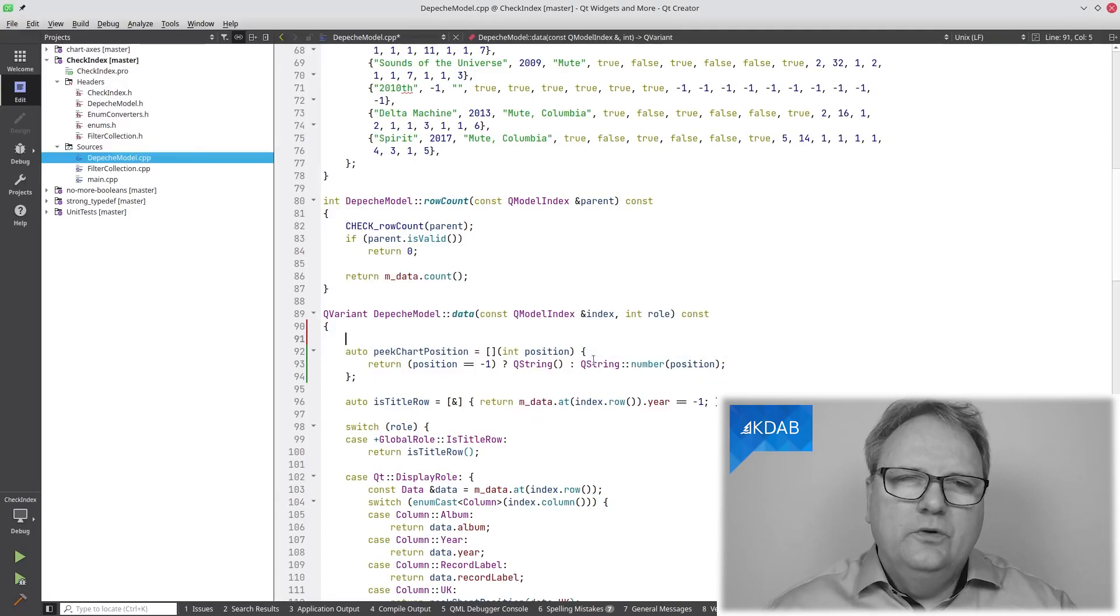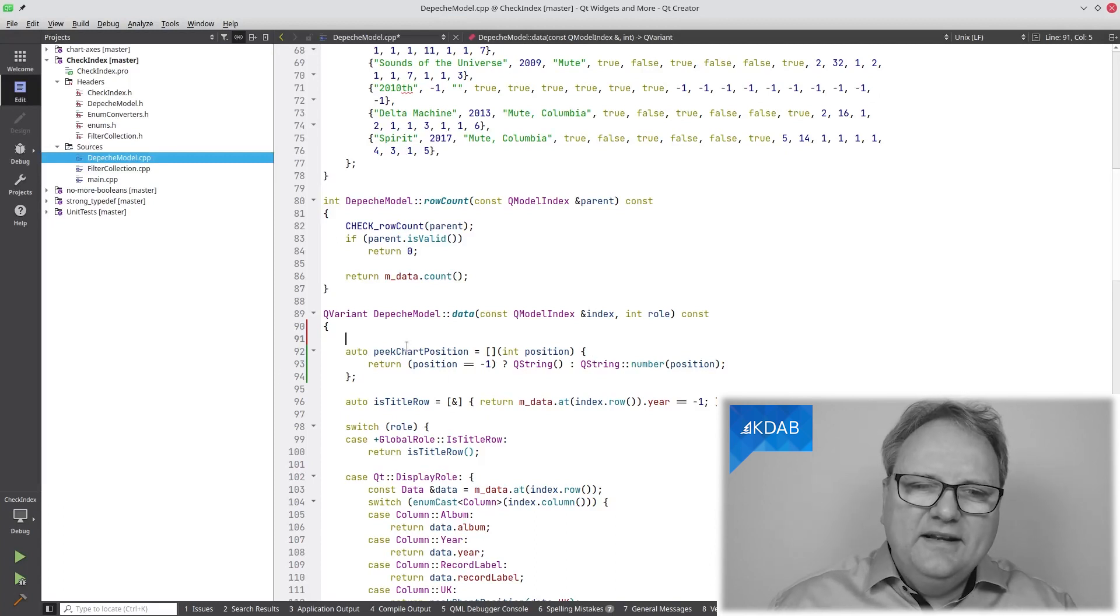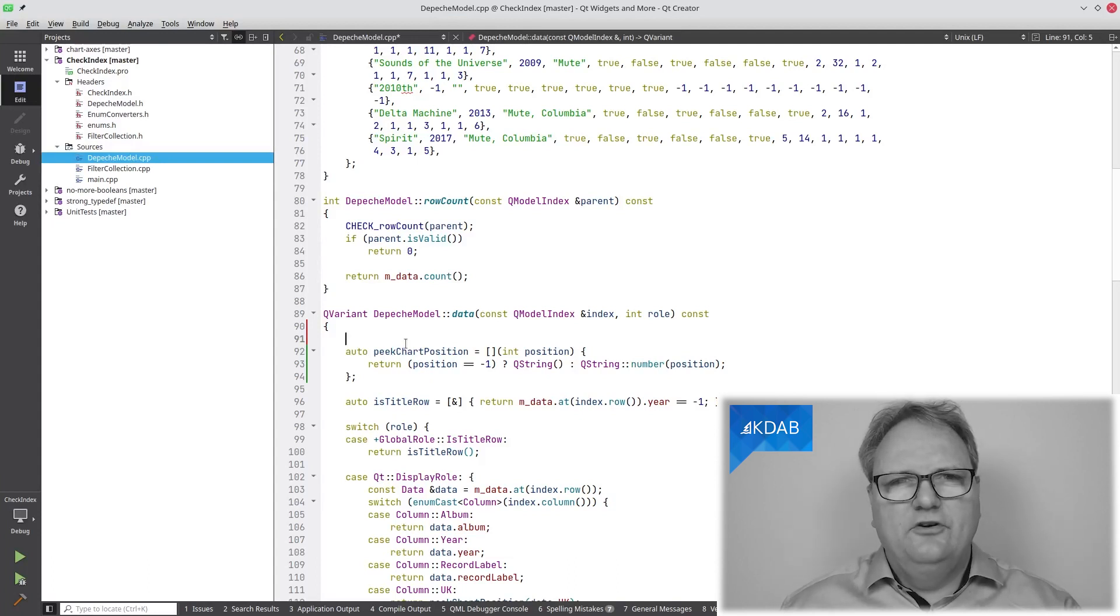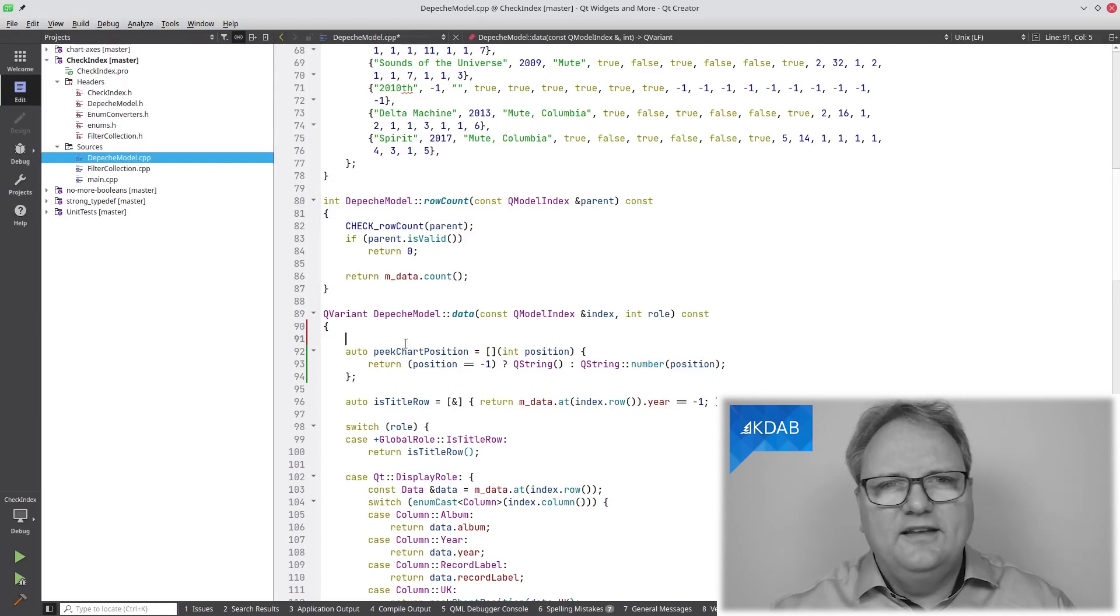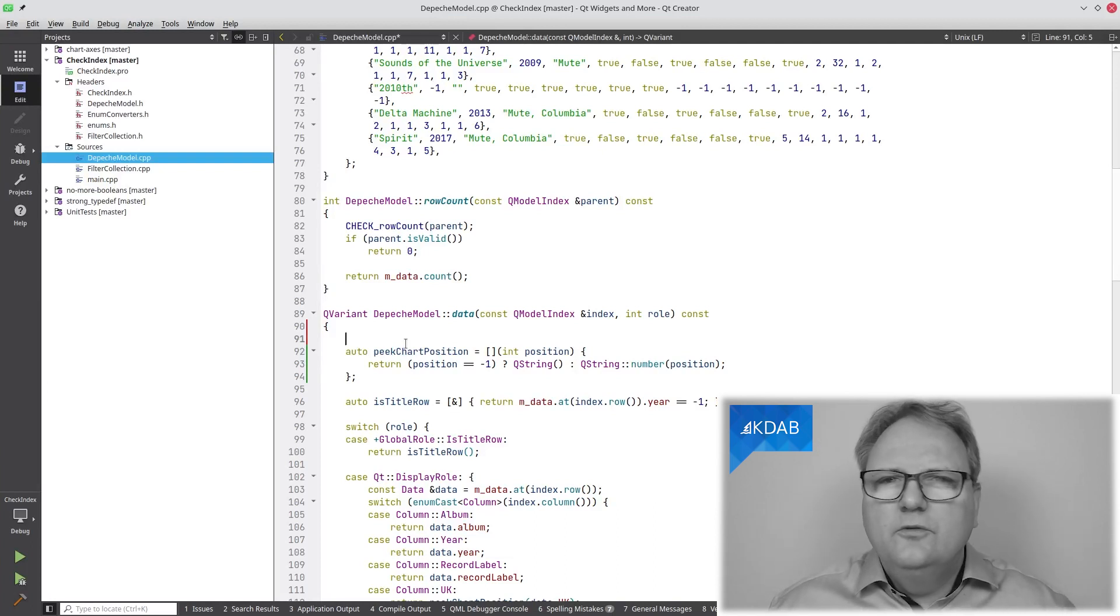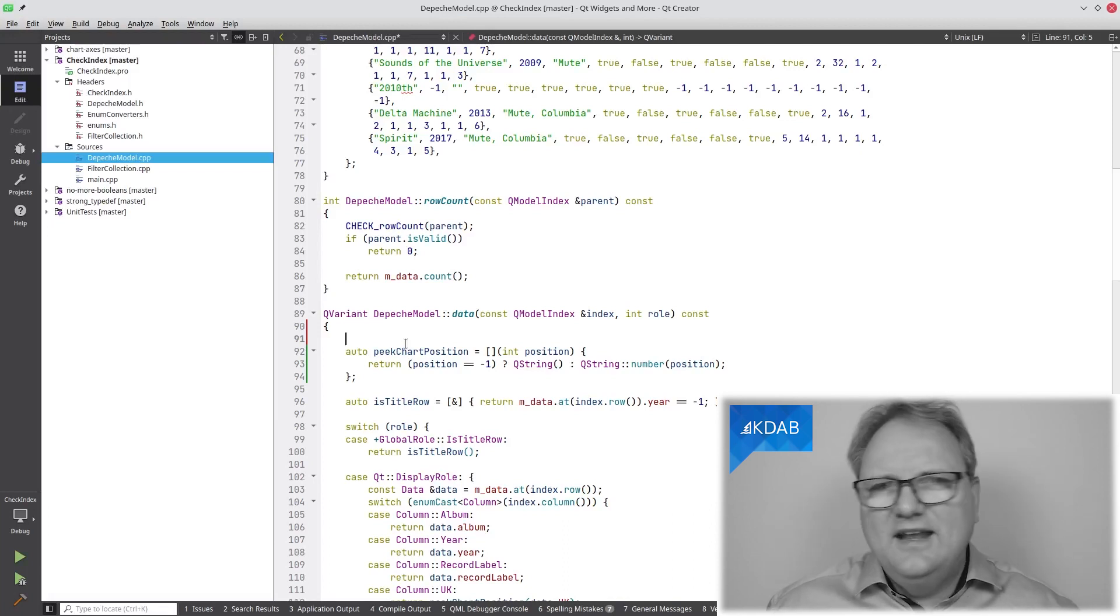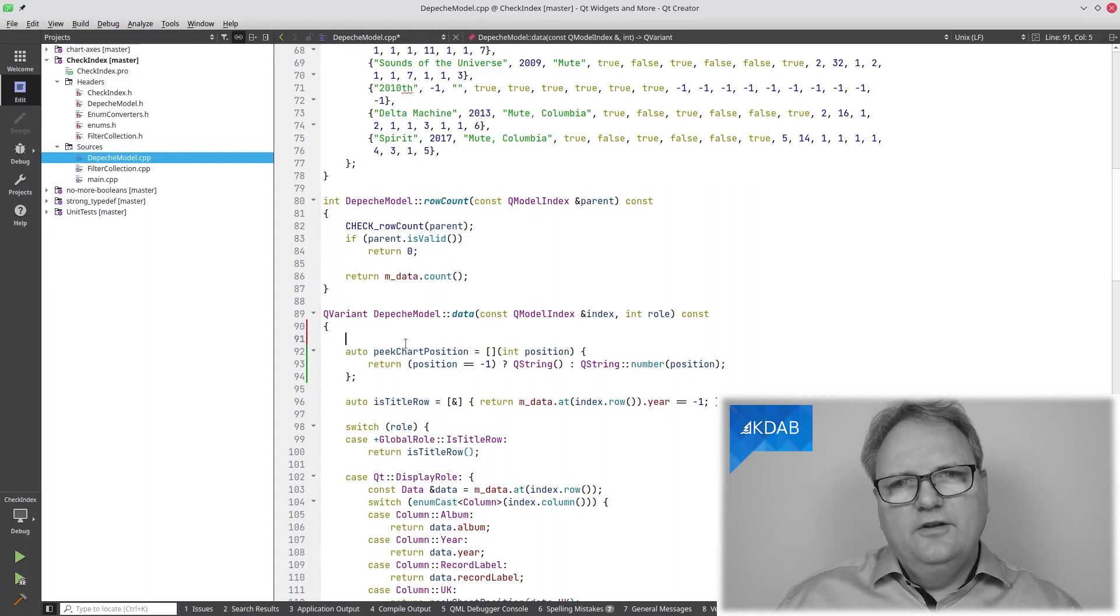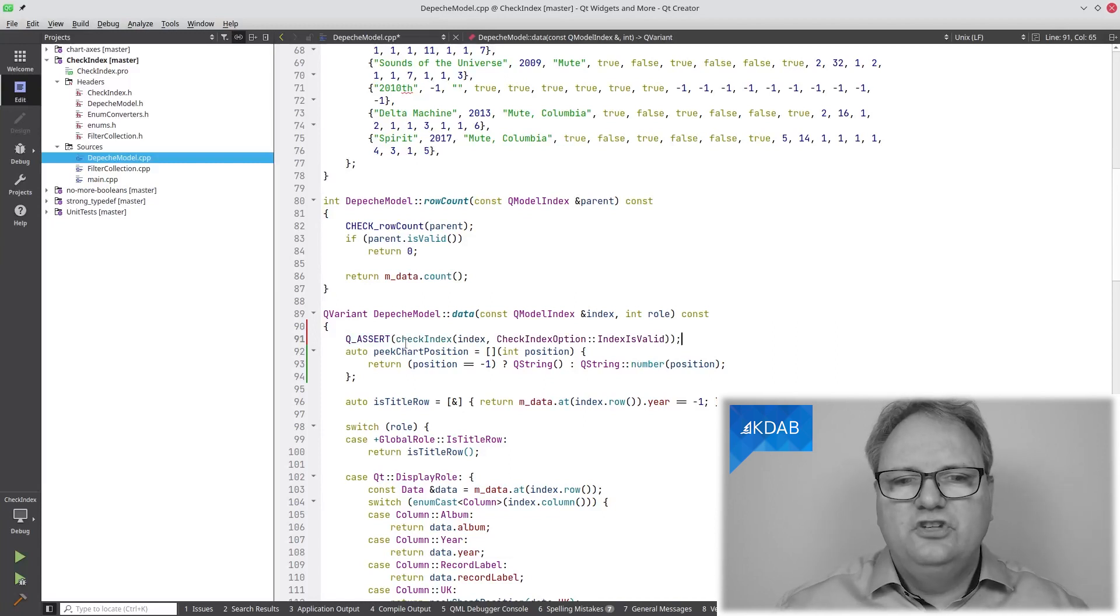So what I could do to prevent disasters from happening, or at least warn about them when they're about to happen, is that in my data method, I could write stuff like if index.model is different from this, then complain, crash, whatever. Or if index.row is less than zero, it doesn't make any sense to ask for row minus three. Or if index.row is greater than or equal to row count. That is exactly the kind of code that millions of users out there have written throughout the years.